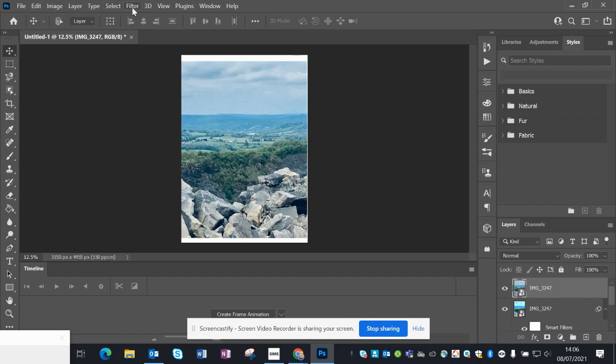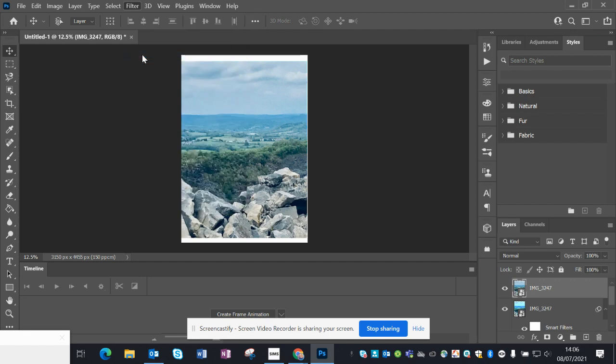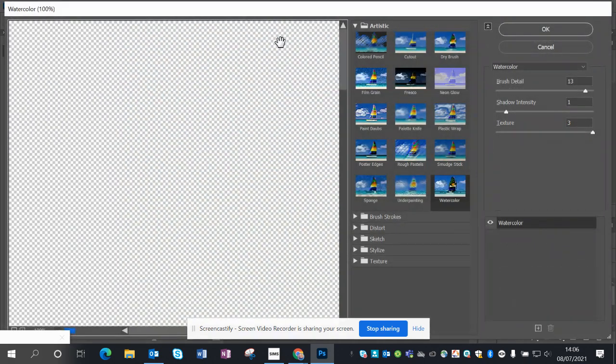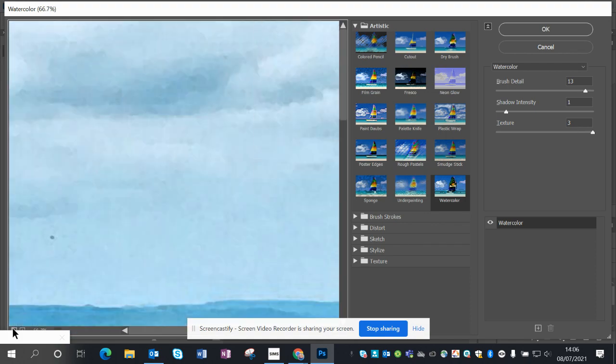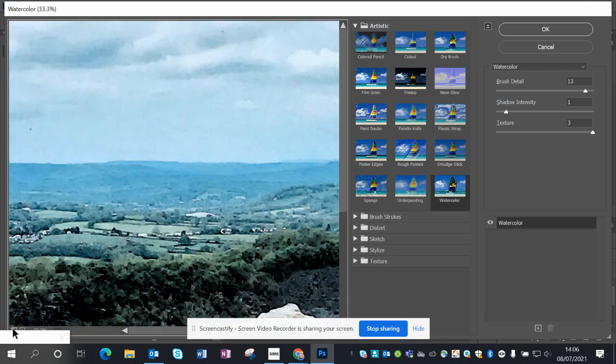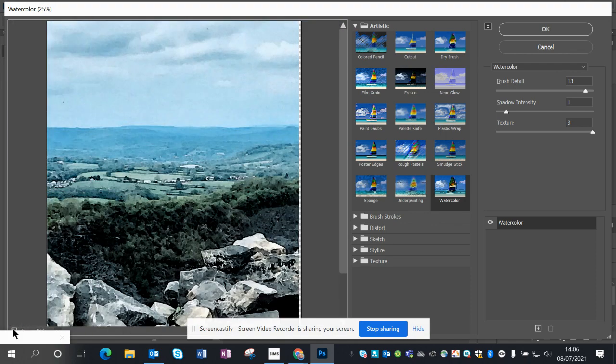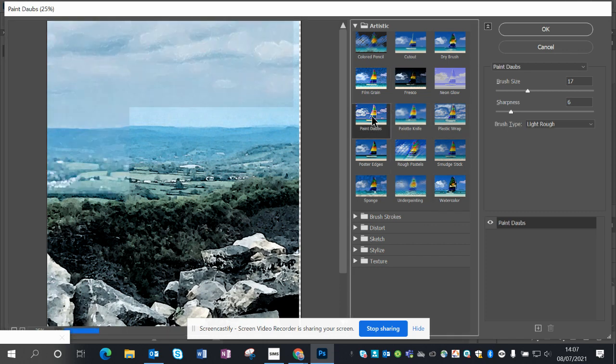So I want something a little bit different on this one. Rather than using the Image drop-down menu, I'm going to go to Filter and Filter Gallery. So it opens up a new window. You can see the image here in the big square. I'm actually going to just minimize that a little bit so I can see the whole image and I can see what's being created.